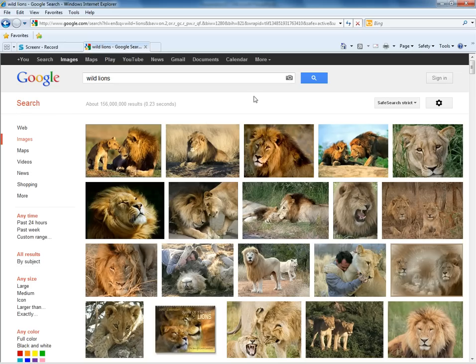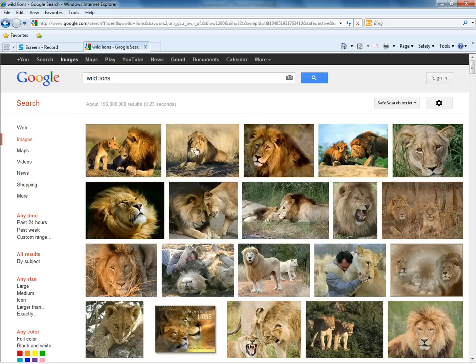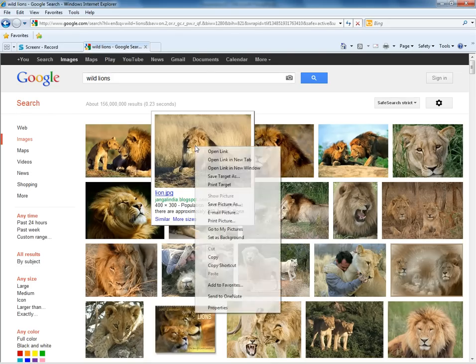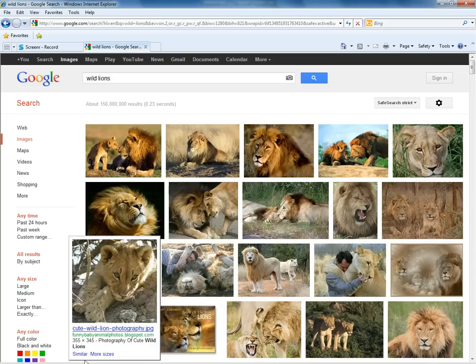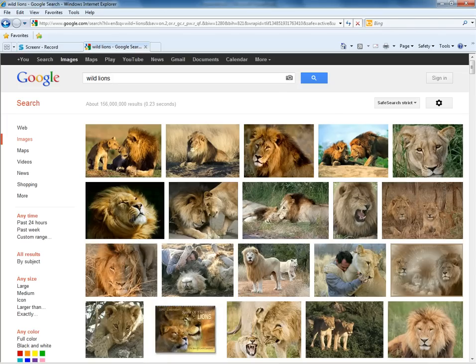Right click on the image that you want. Scroll down to copy and click. Then go back to your PowerPoint.